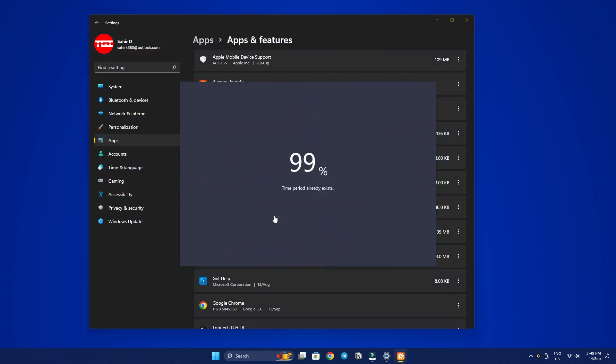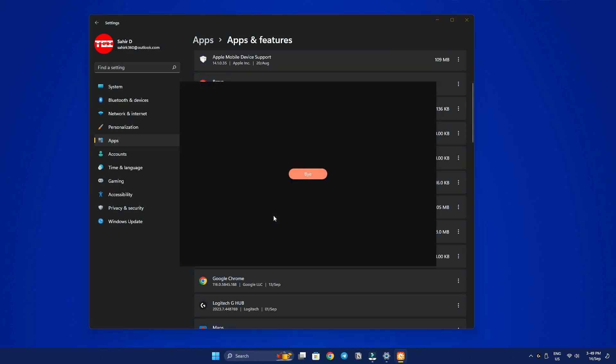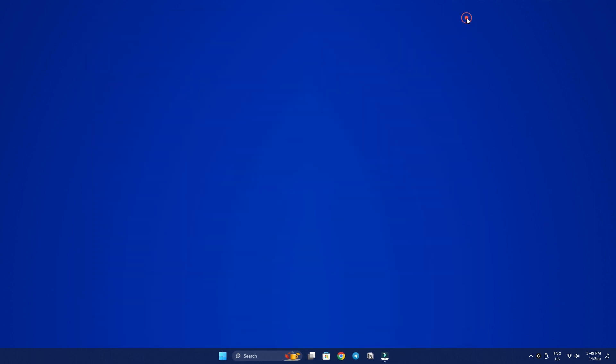Windows 11 also has the control panel like Windows 10. So you can use the Windows search to open it and follow the same steps I previously showed you for Windows 10 to uninstall apps in Windows 11.